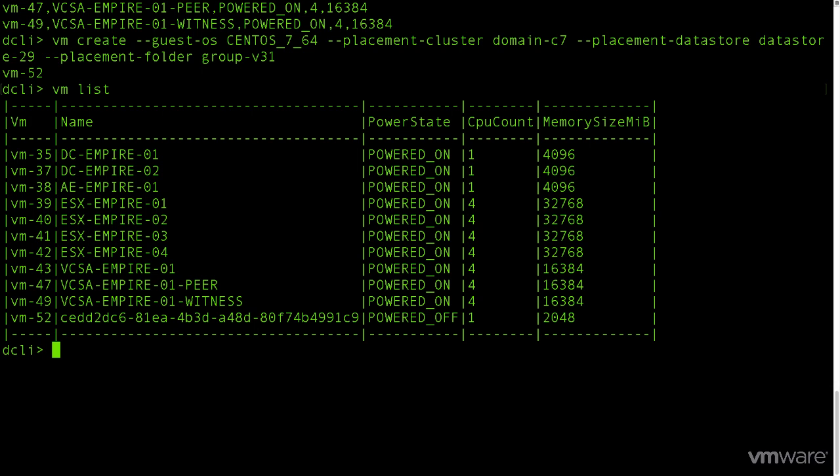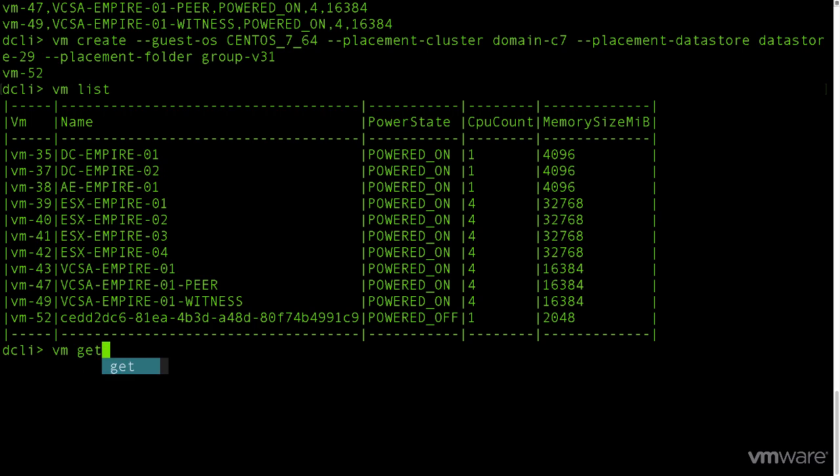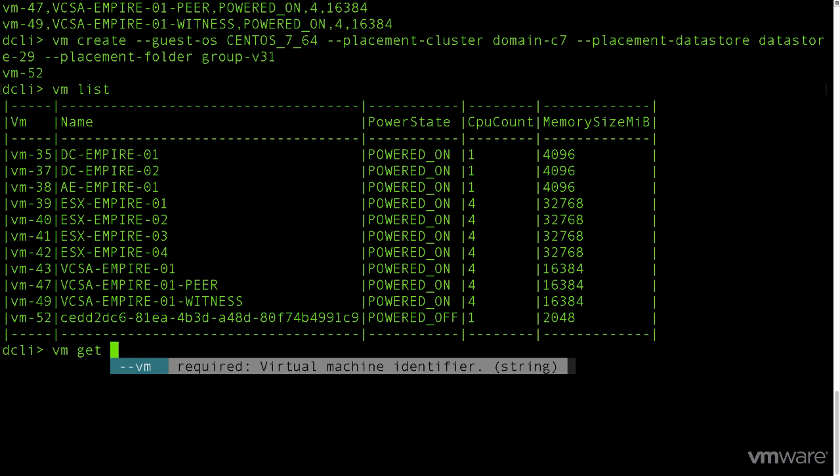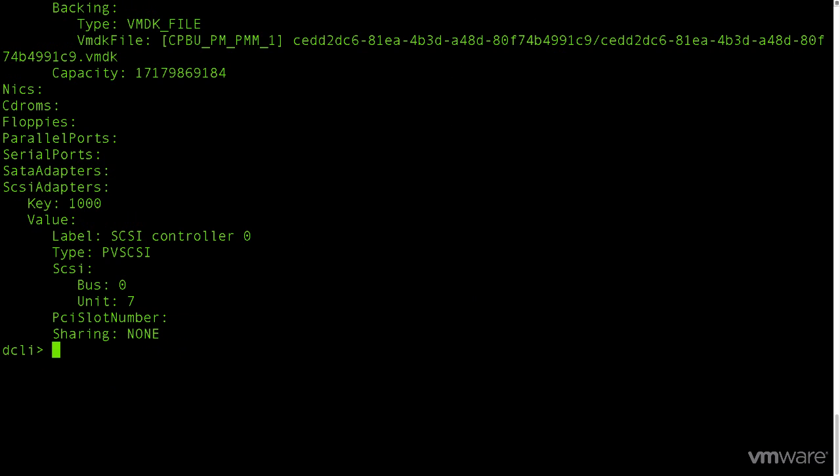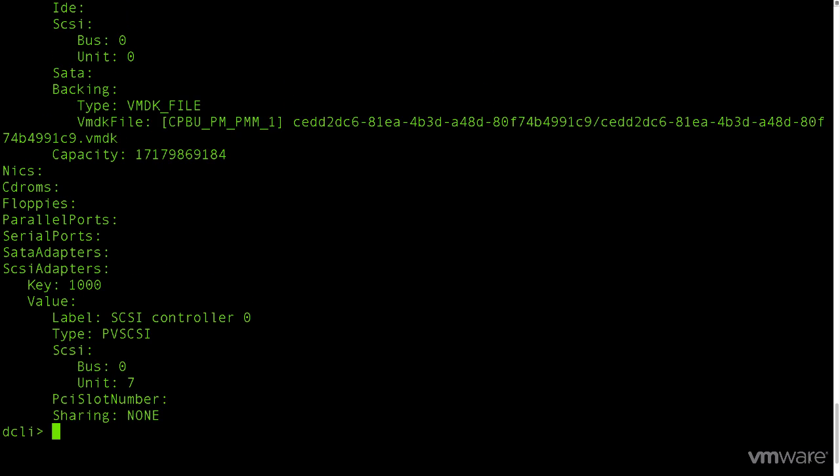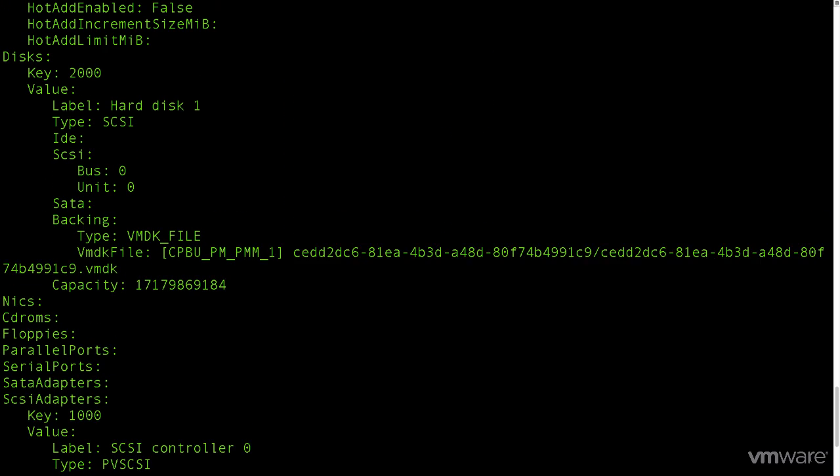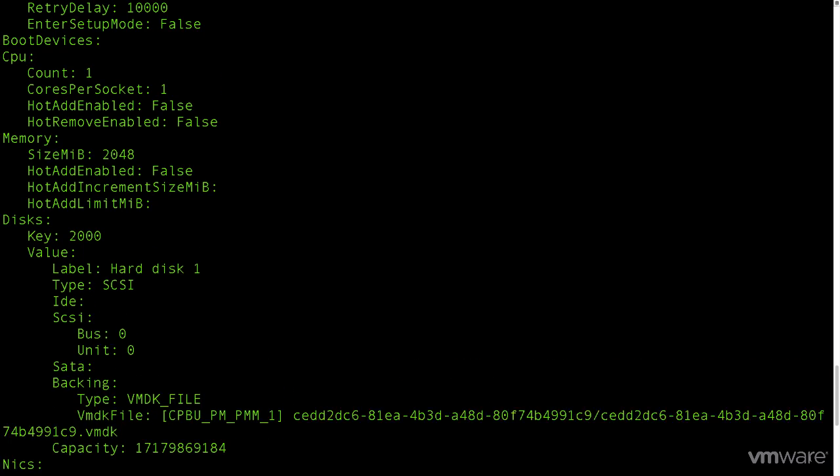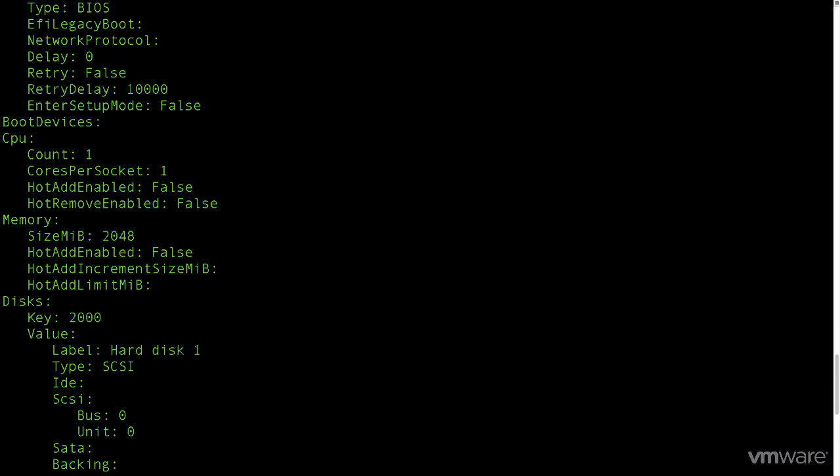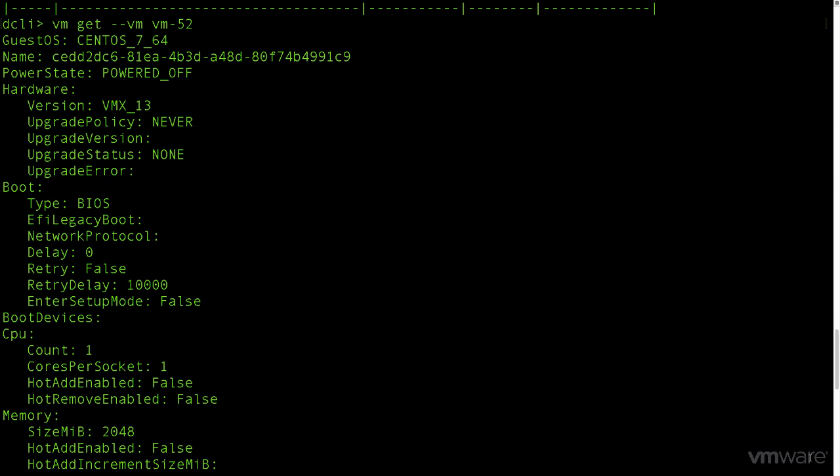To see the rest of the information about the newly created VM, we'll type VM again, but this time follow that with get and specify that we only want to get information about VM ID 52. Here we can see all of the information about the VM from the SCSI controller to the VMDK size to whether or not hot add of CPU or RAM is enabled to the hardware version. This concludes this feature demonstration on getting started with DCLI. Thank you.